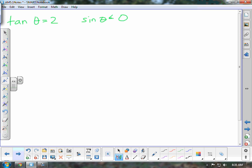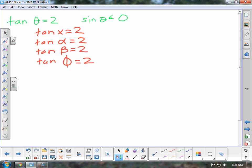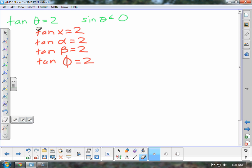Our second example: since the tangent of theta is equal to 2 and sine of theta is less than 0. One thing before we start this question — this theta, you may not just see tangent of theta; you may see tangent of x, tangent of alpha, tangent of beta, tangent of phi, or any other Greek symbol or variable. They're all the same thing. You're just trying to find an angle, and sometimes you may have two different angles in the problem, so they have to give them two different symbols.